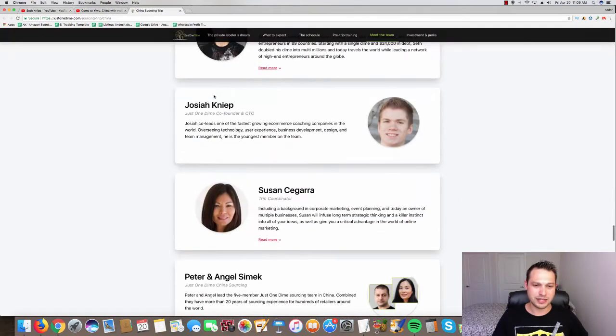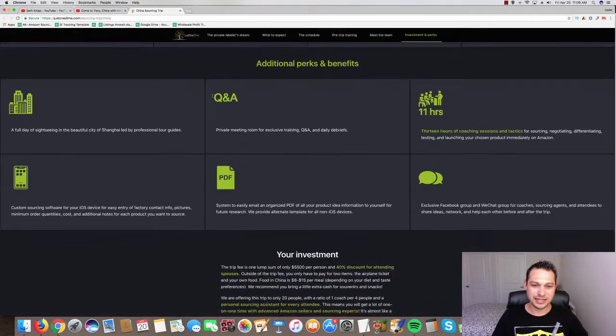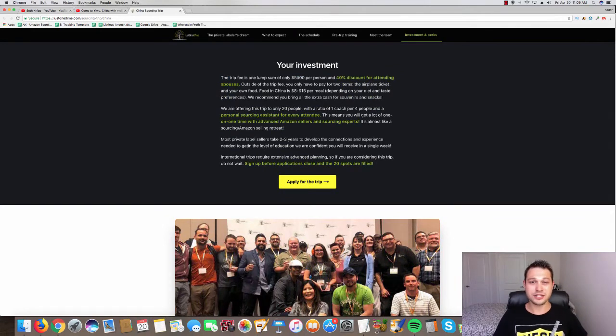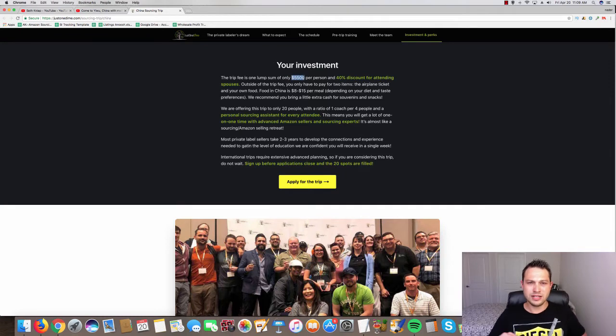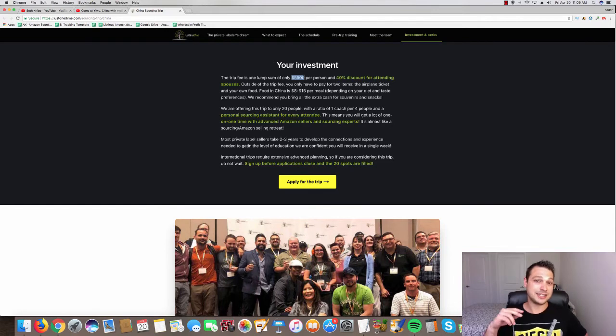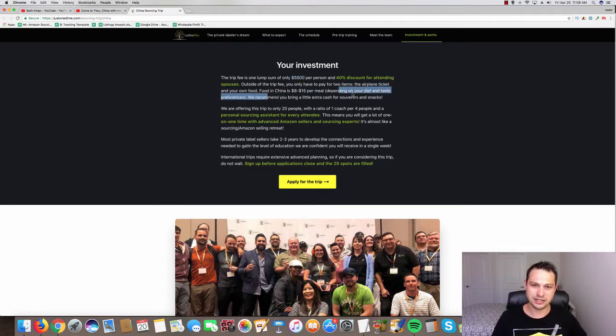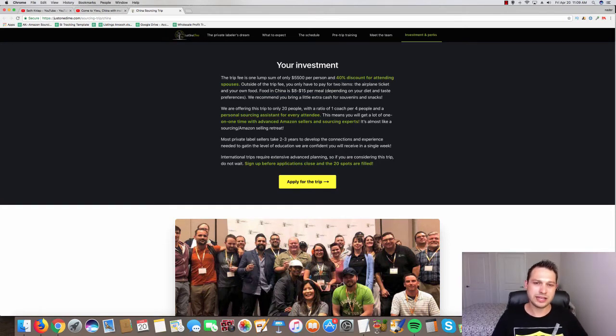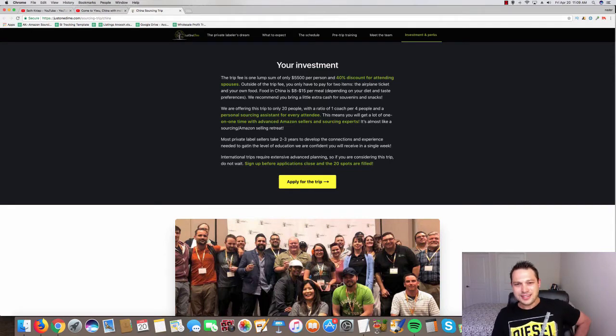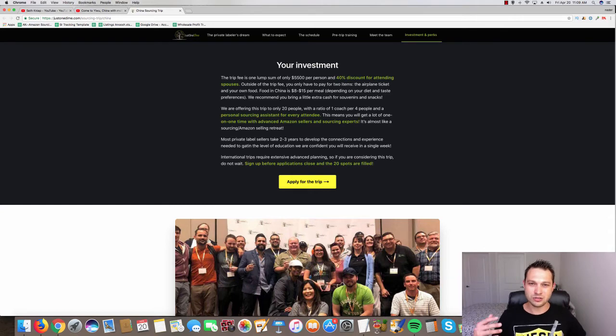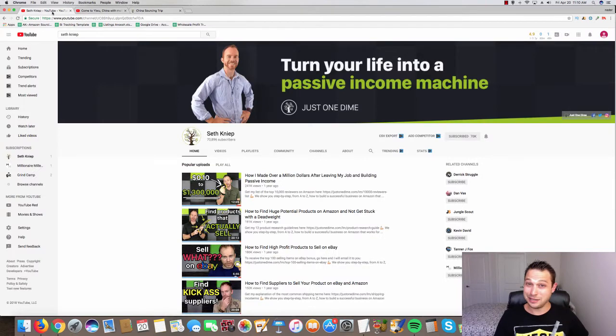And as you can see before you can apply you have to understand the investment. This is a $5,500 investment just for the hotel and the initial part of the package. This includes the coaching. It does not include the airplane. It does not include all your food. I looked into the flights, it's probably going to be another $3,000 because I'm trying to have a nice business class seat. We're talking about roughly $10,000 with food and everything for this China trip with Seth Kniep.